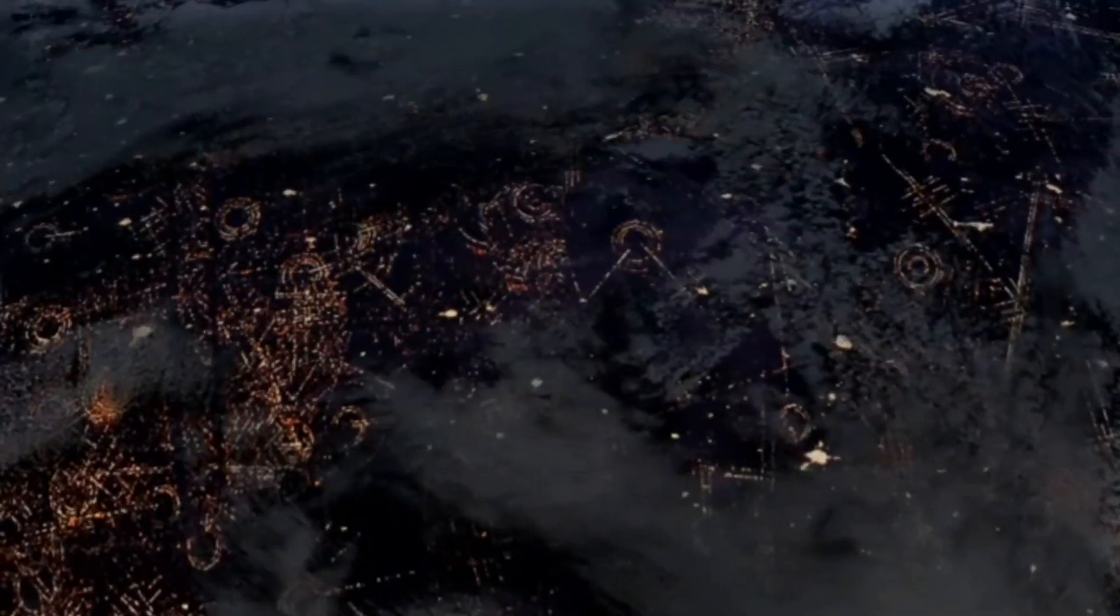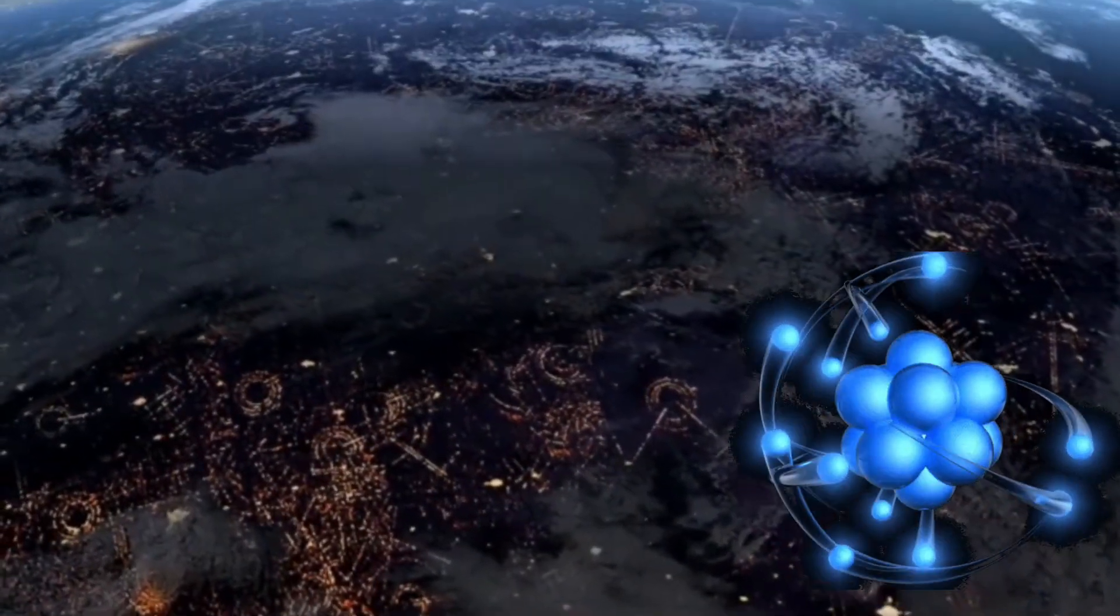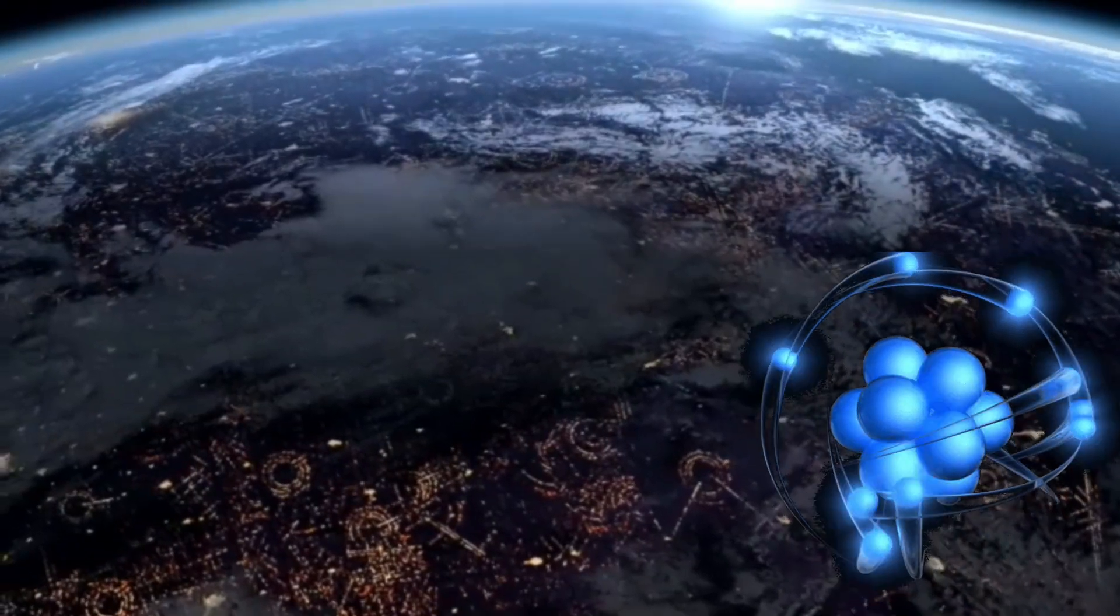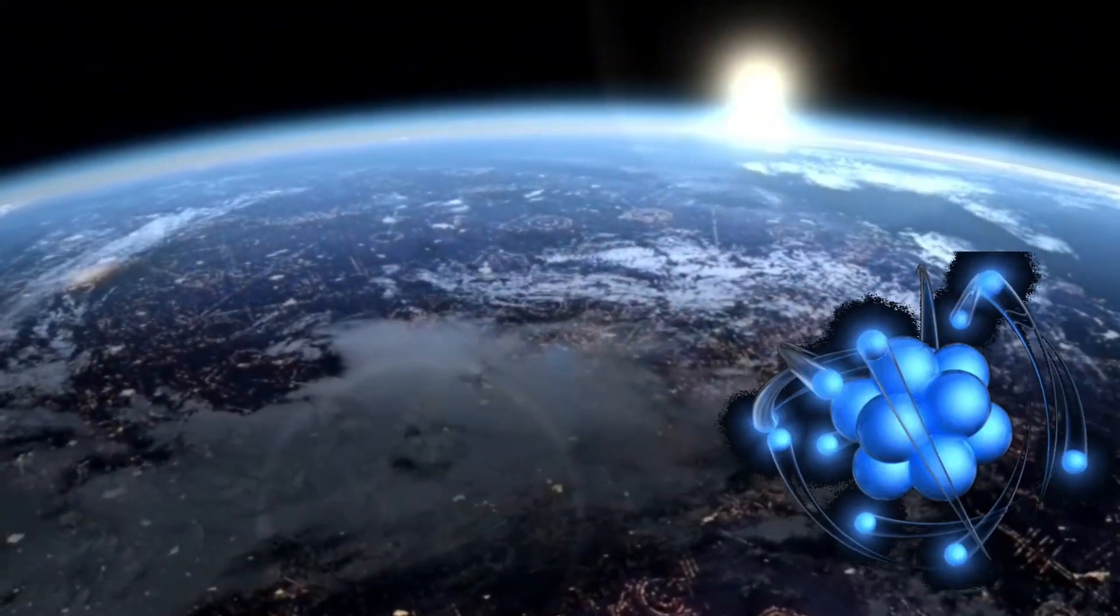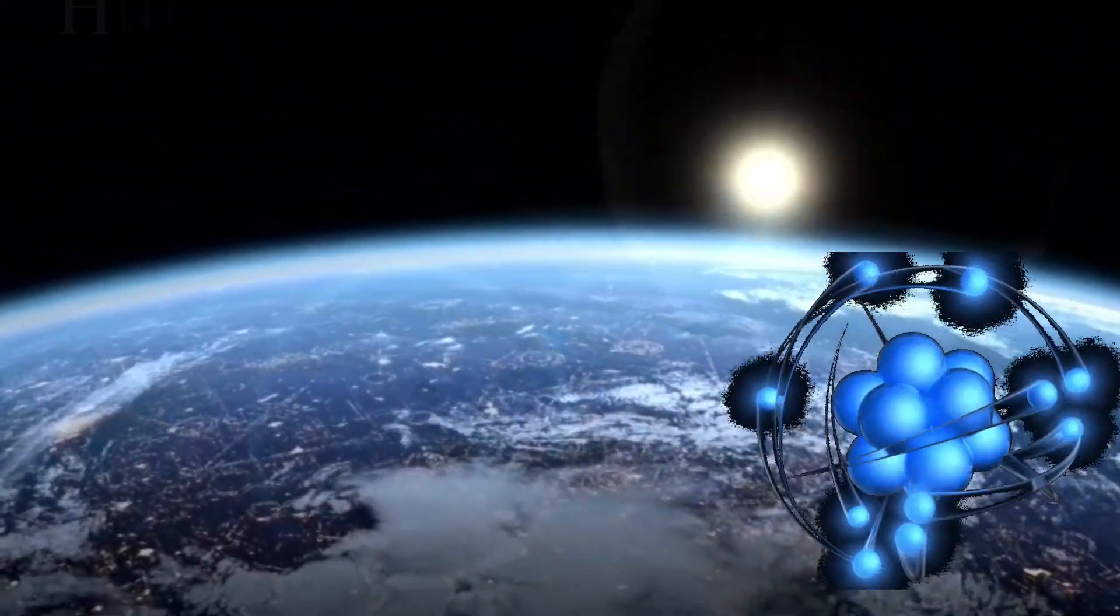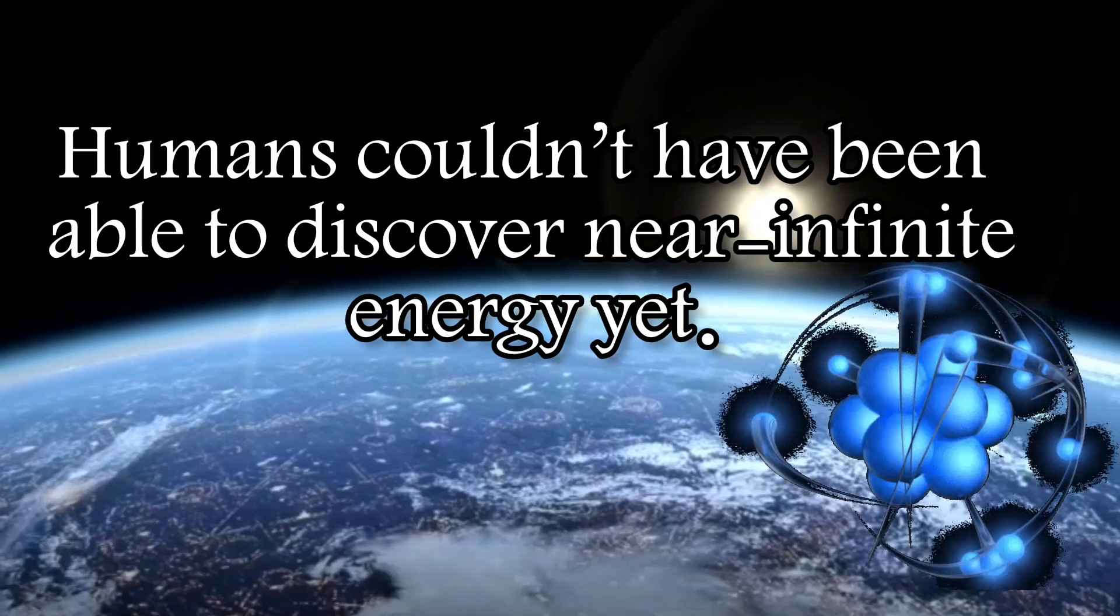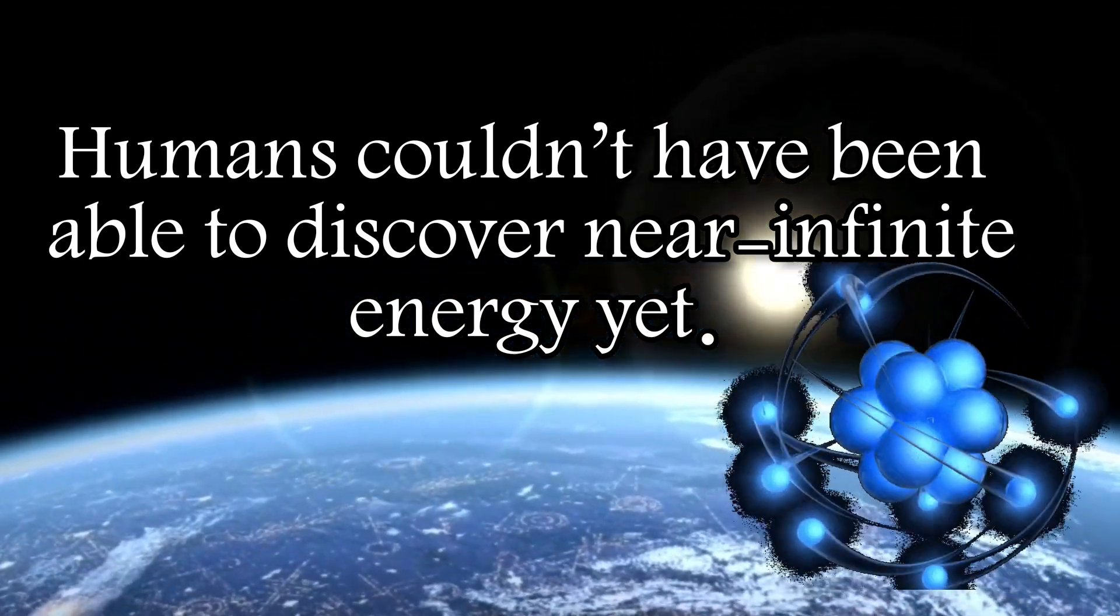However, even a tiny proton needs almost infinite energy to reach the speed of light, and humans couldn't have been able to discover near-infinite energy yet.